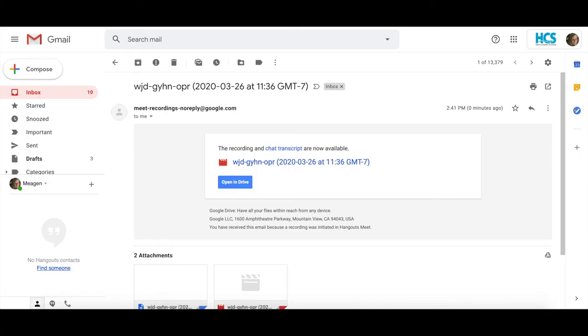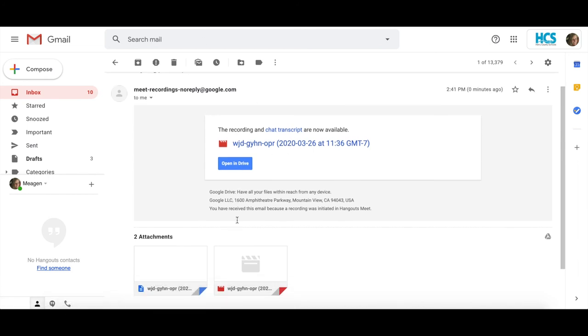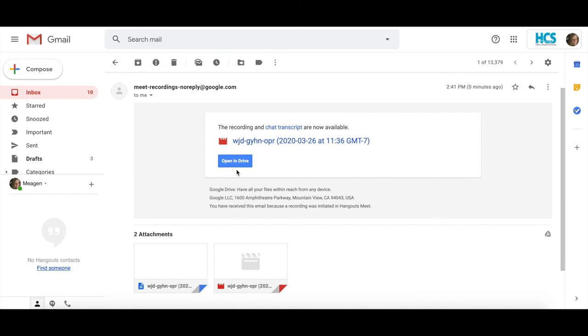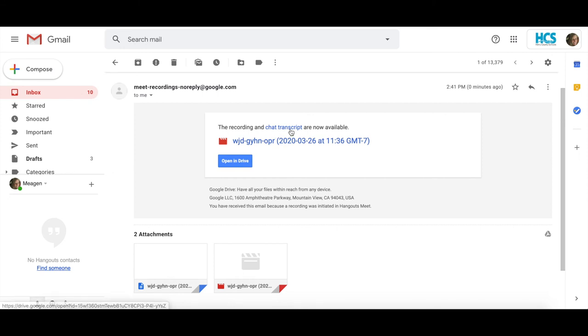Once your video has processed and you access your email, you should get a message similar to this. It will give you a link to the file in your Drive, as well as a chat transcript if you used the chatting feature. This will make it easy for you to share with participants that may not have been able to attend the live session.